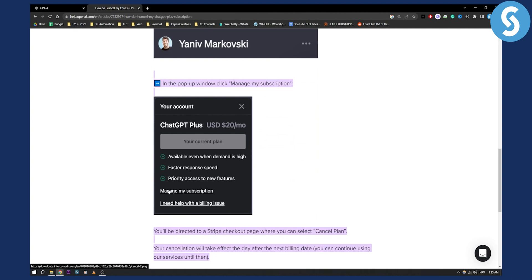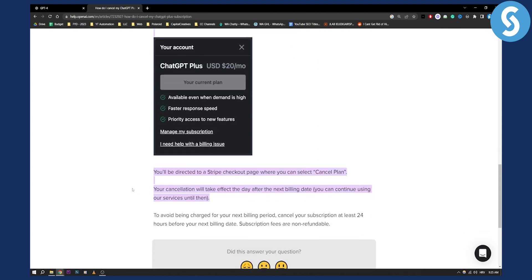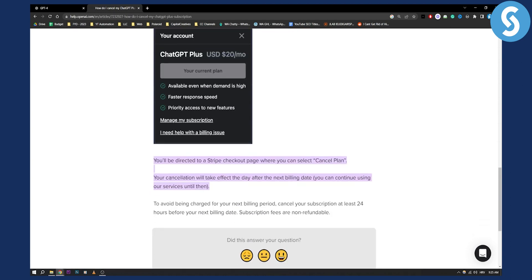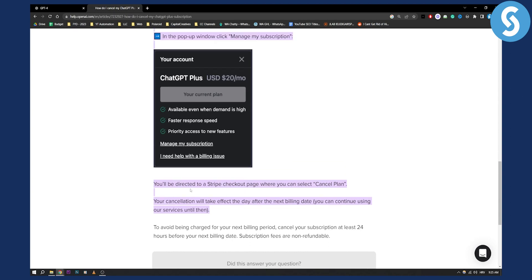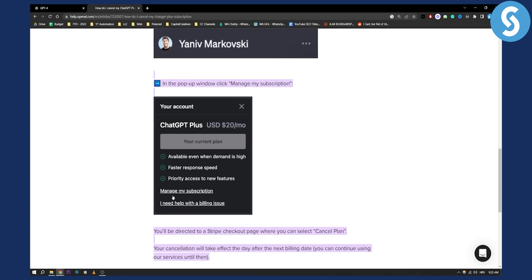Here you can actually click on 'Manage My Subscription' and from there you can basically be redirected to a Stripe checkout where you can select to cancel your plan. Your cancellation will take effect the day after the next billing date, so you can continue using ChatGPT services until then.